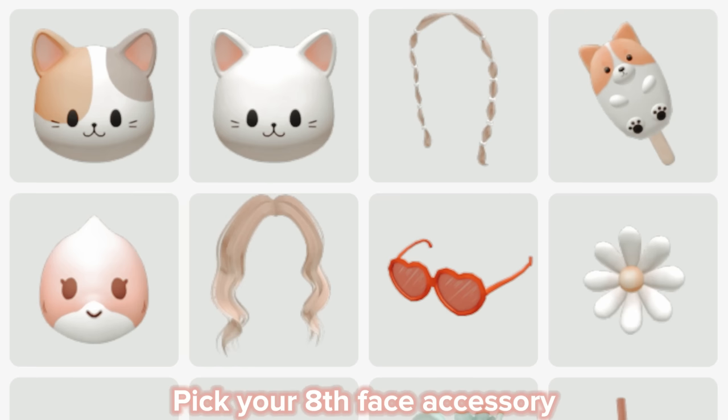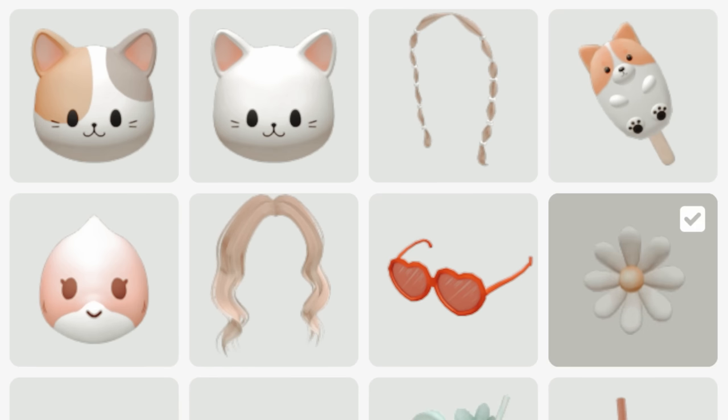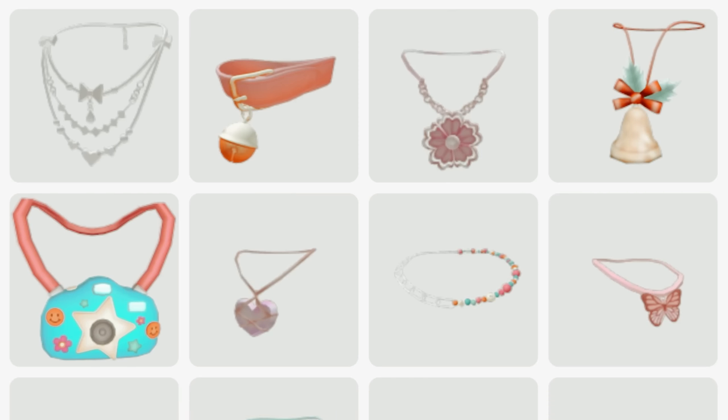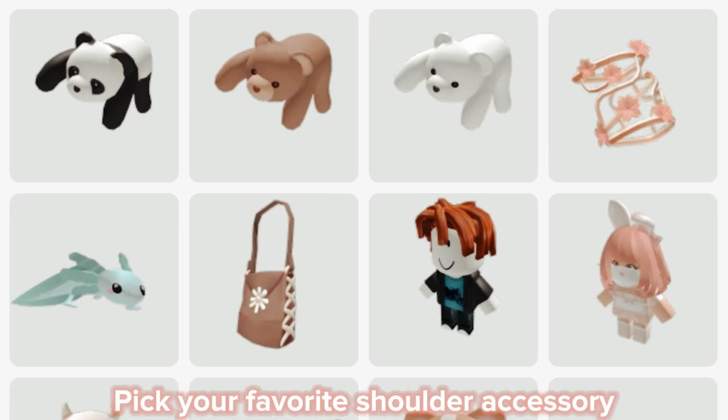Pick your eighth face accessory. Pick your third neck accessory. Pick your favorite shoulder accessory.